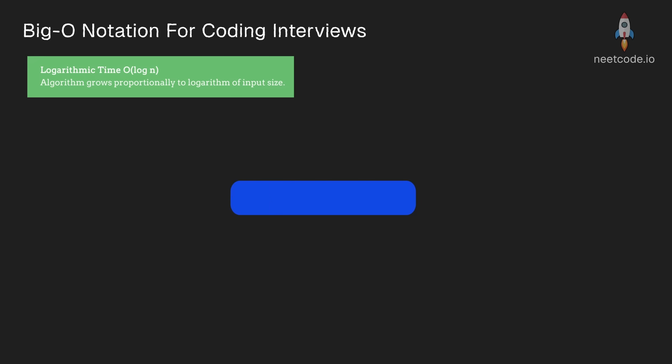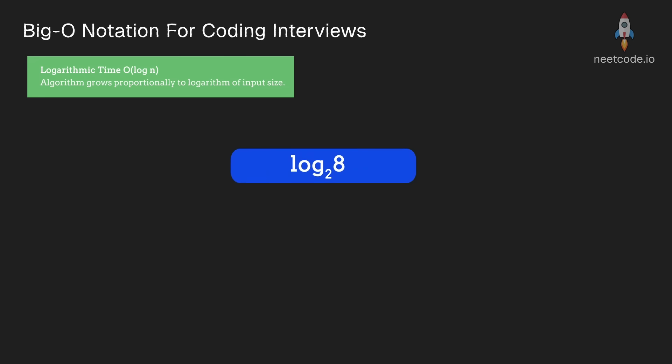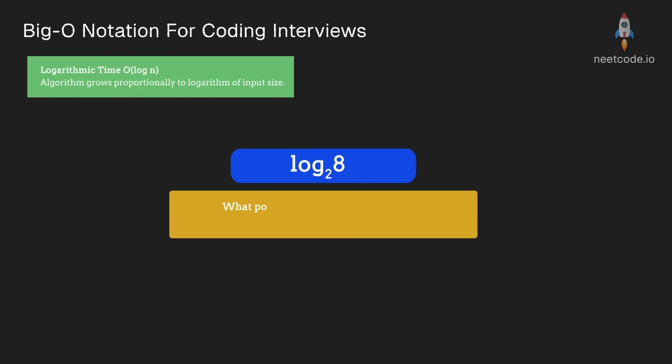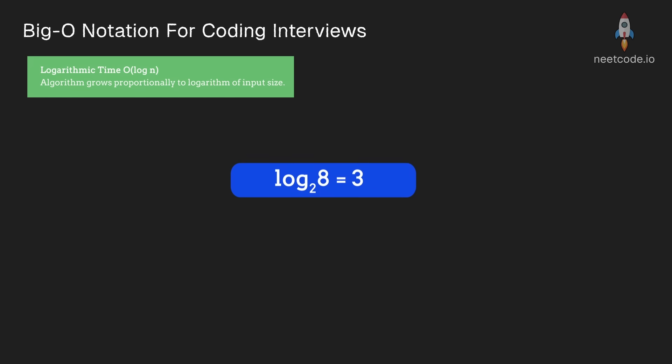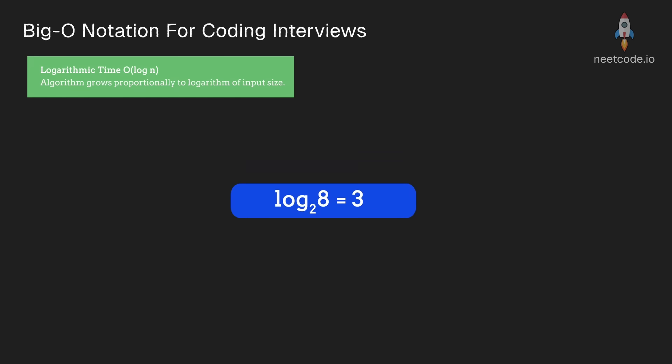An example would be log base 2 of 8. By definition, it means what power would we have to raise 2 so that it would equal 8. In this case, it's 3. If you double it, log base 2 of 16, what power do you raise 2 to? Well, to the power of 4 and then you get 16. So you kind of see what I mean.